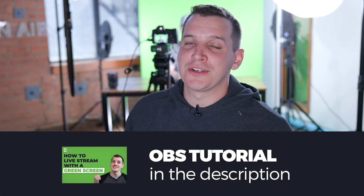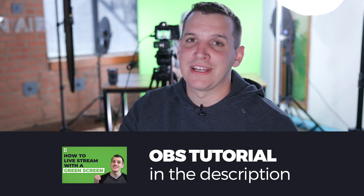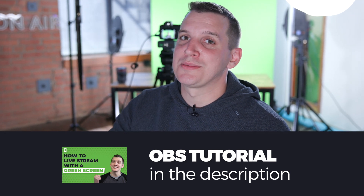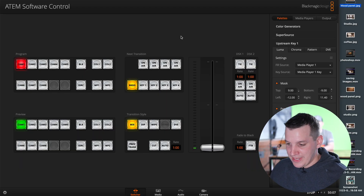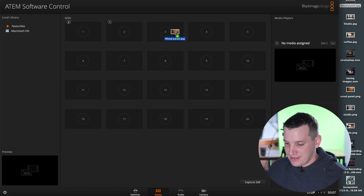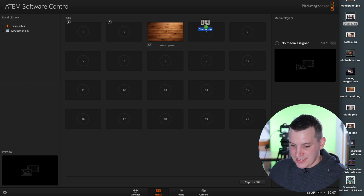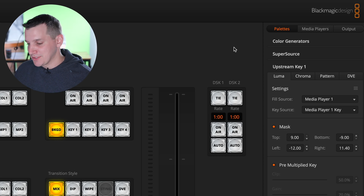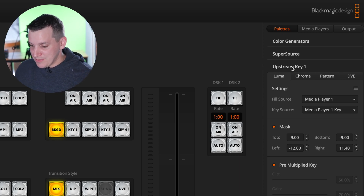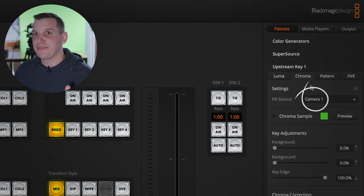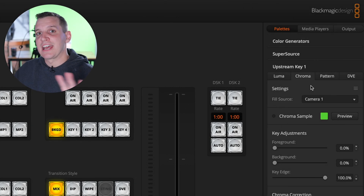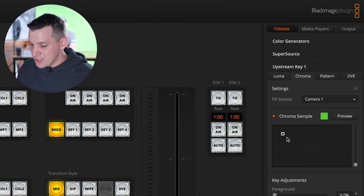If you don't have a video switcher, you can do this using a free program called OBS — all you need is a camera and a capture card. We have a tutorial in the description on how to remove a green screen background using OBS, check it out below. In the ATEM software, go to the media pool and drag your background images in. To apply this effect, go to Palettes, click on Upstream Key One, go to Chroma, and make sure your fill source is the camera input you want to remove the background for. You can also sample which part of the frame you want to select as what's going to be keyed out.